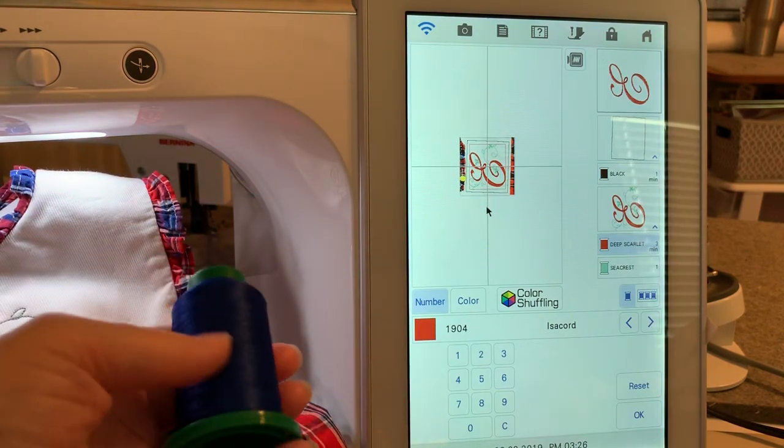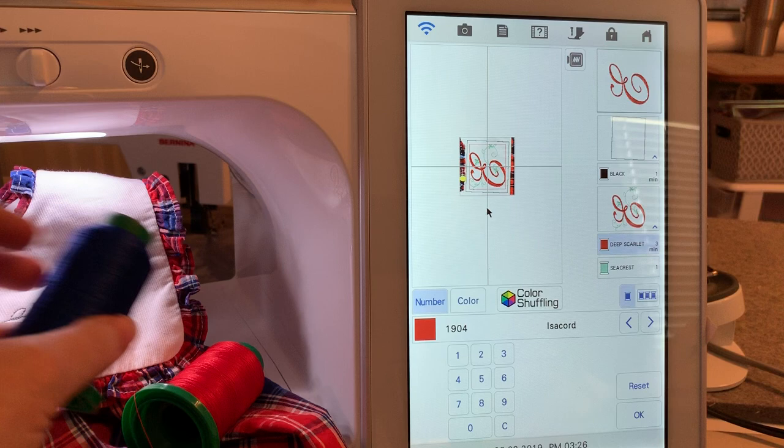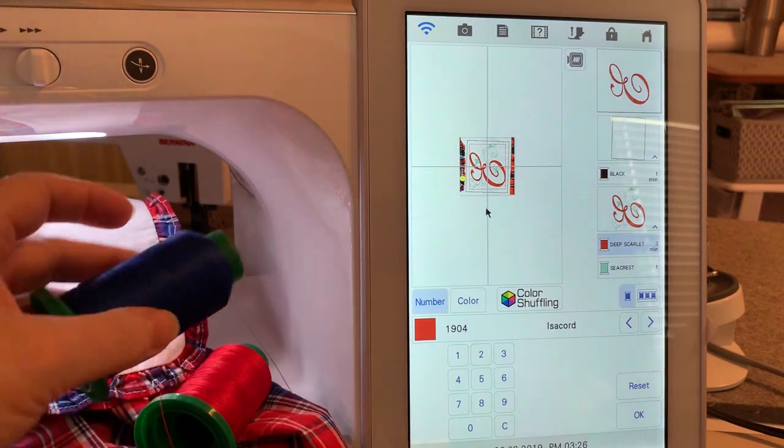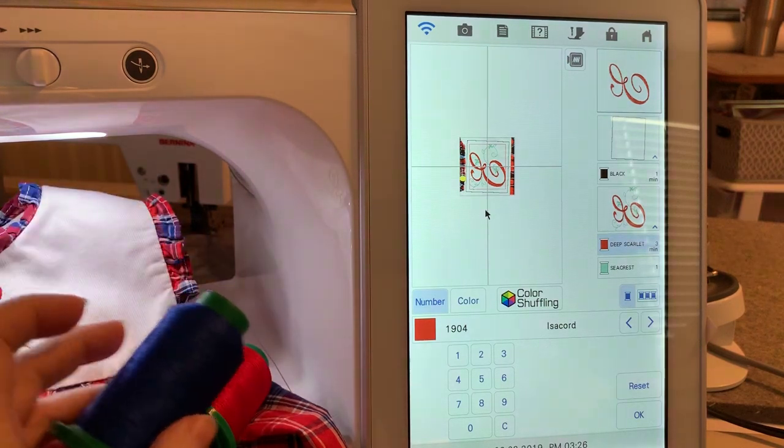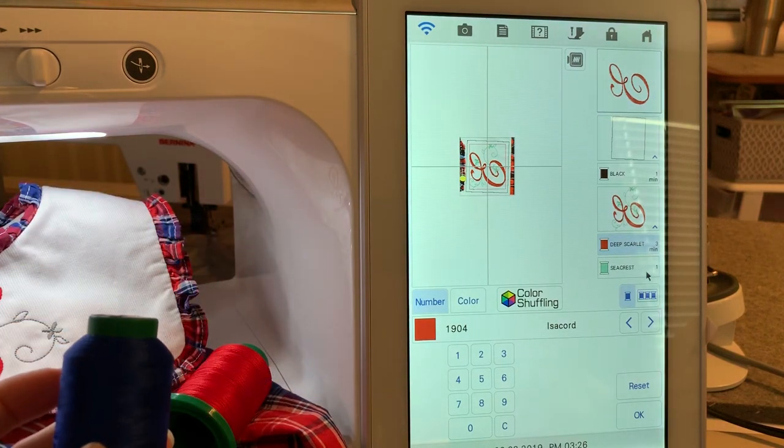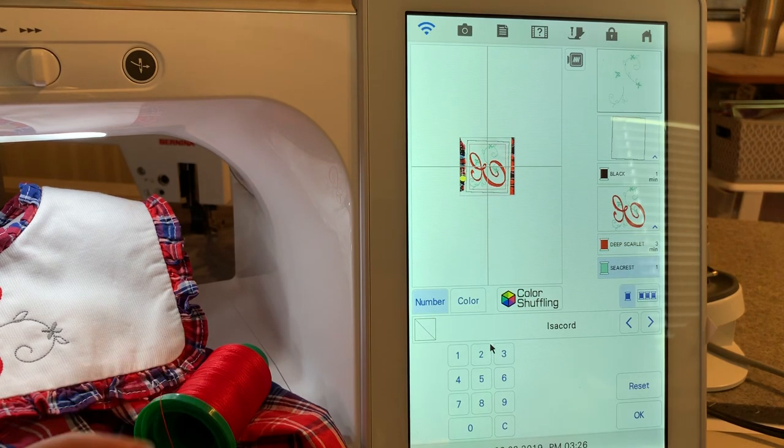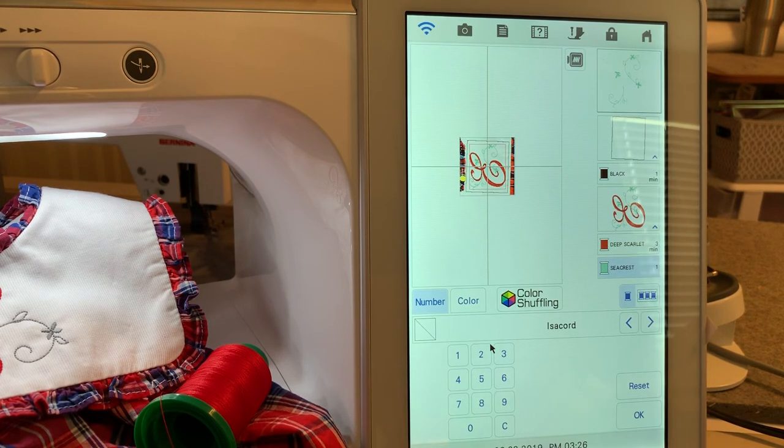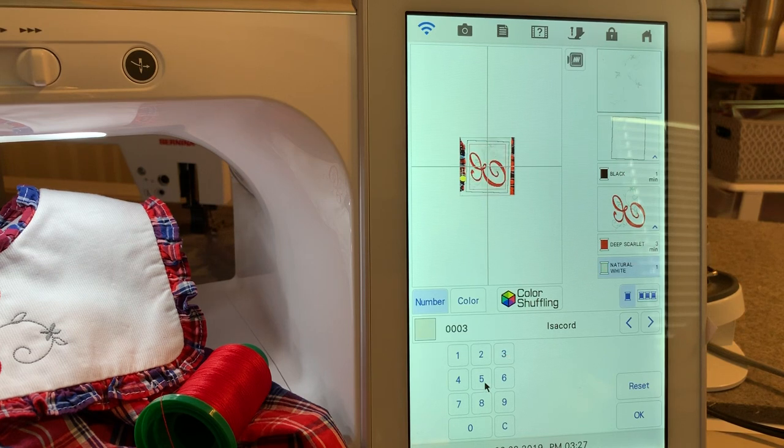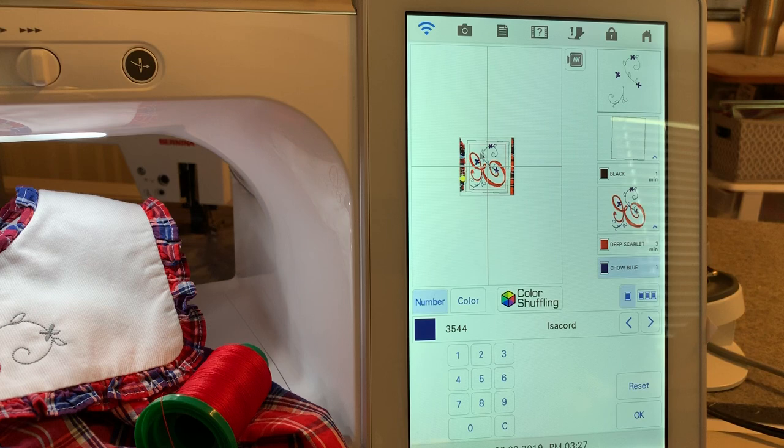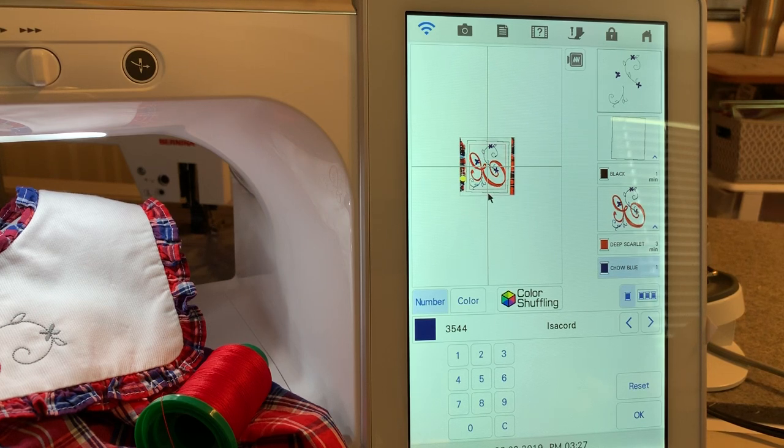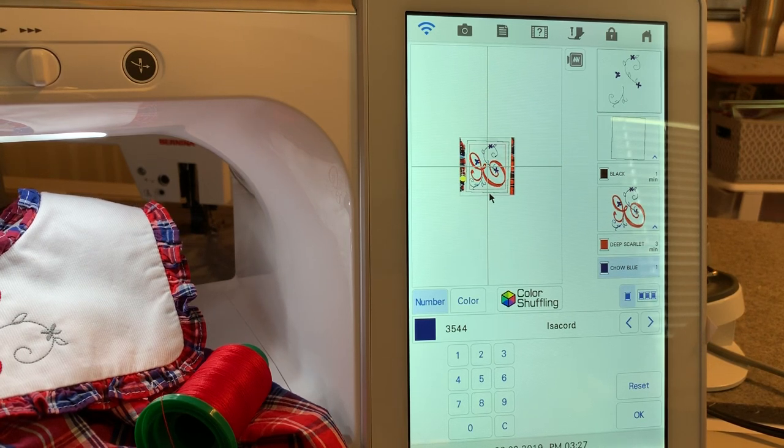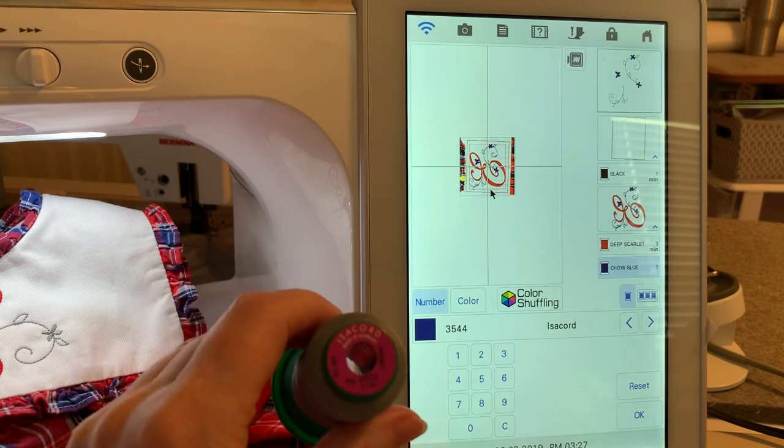I really thought this blue would look nice because you see the blue in the garment as well. It did not look as great. Let me show you that. This number is 3544, and you can see it's really dark and it kind of overwhelms the design.